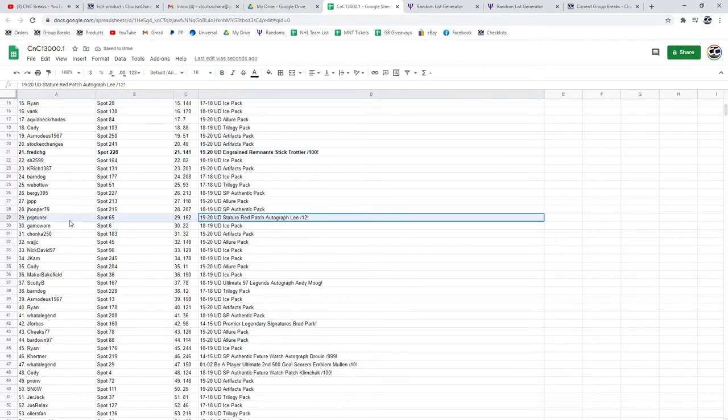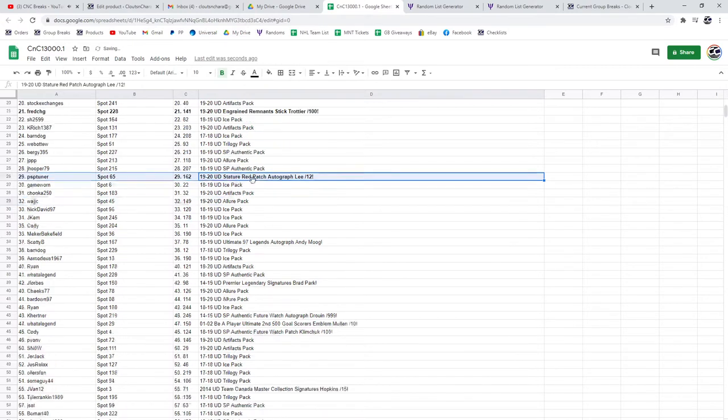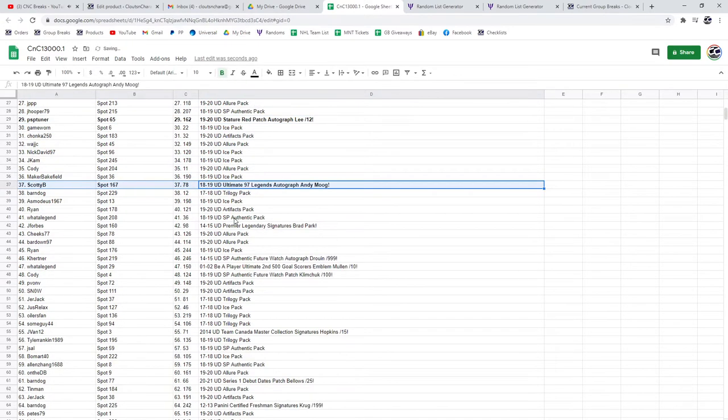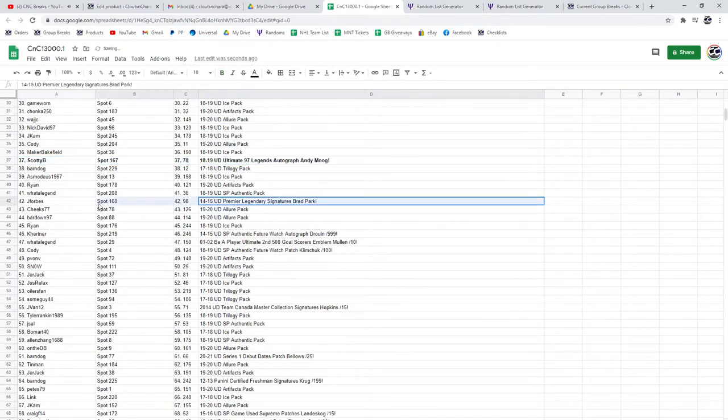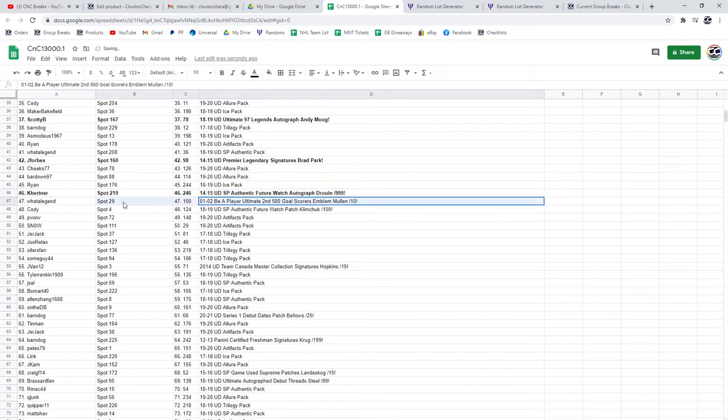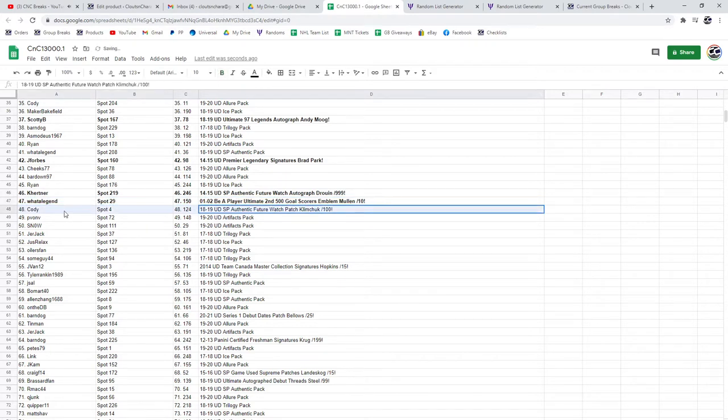Anders Lee patch out of 12 goes to PSP. Andy Moog Legends go to Scottie B. Legendary Signatures Jay Forbes and Brad Park to Drew. Future Watch K. Hurtner, the Emblems out of 10 goes to Legend of Mullen. Clem Chuck Future Watch patch goes to Cody.